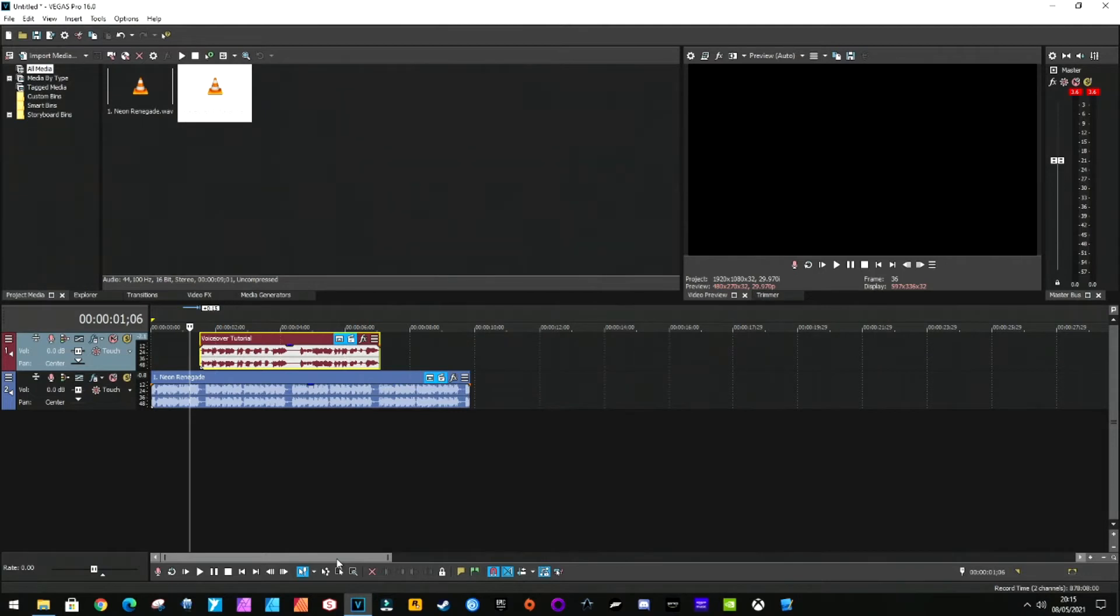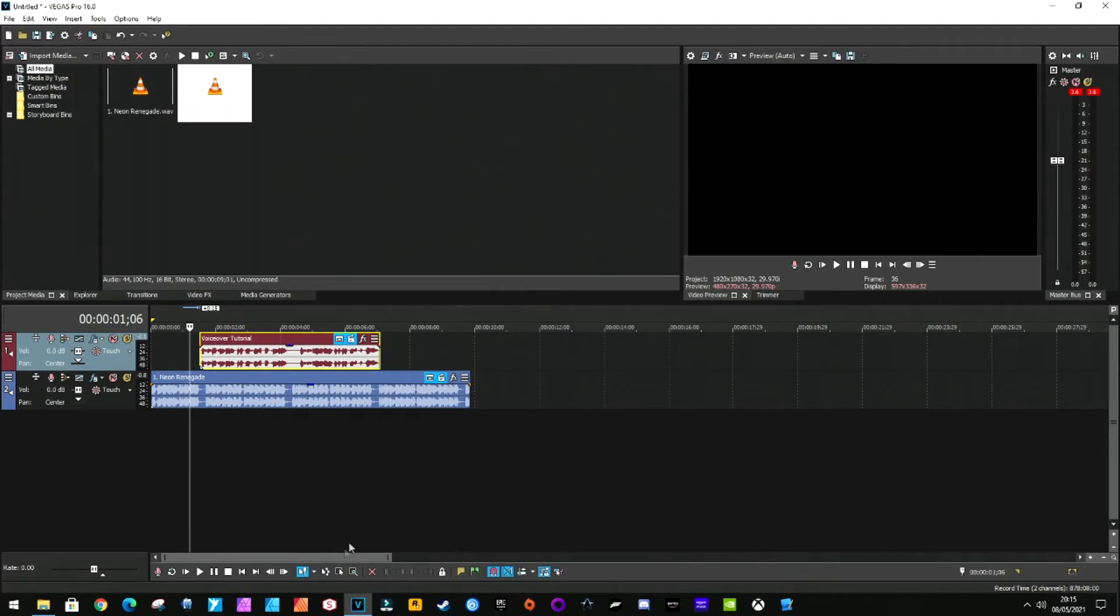Now there is a way in Vegas to slowly fade out the music while the voice is playing and automatically fade it back in without having to cut the tracks. But to do this, there's two ways of doing this. We're going to show you the manual way, and also the Insert Audio Envelopes and Volume method.